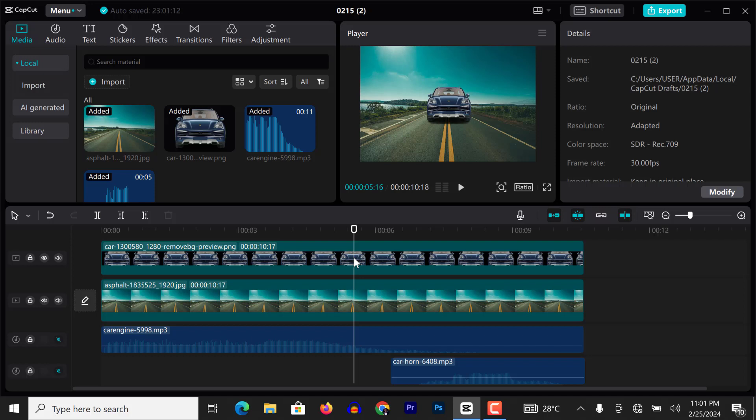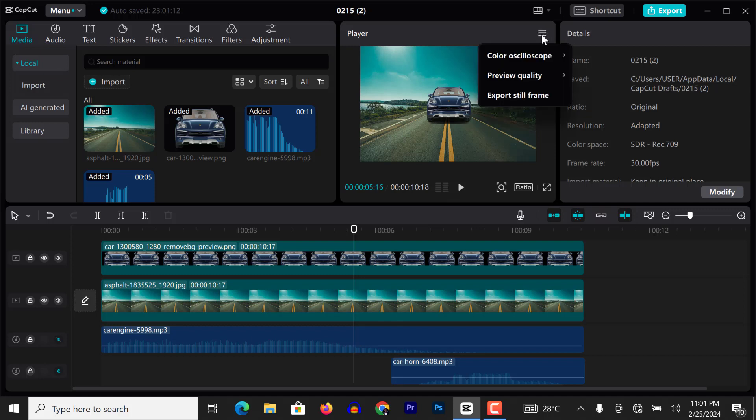All I need to do is click on these three dots here. You can see export still frame.